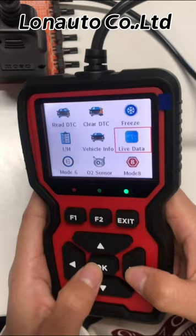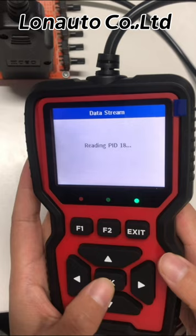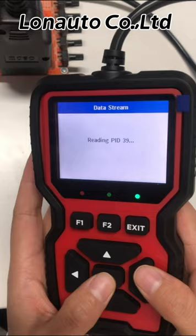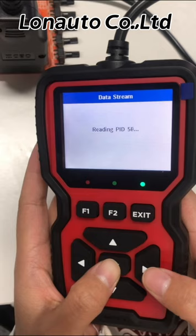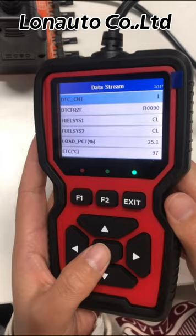The next function is live data. After entering the live data, it needs some time to load. Then you can see the relevant information here — it is about the real-time data stream information of the car engine.